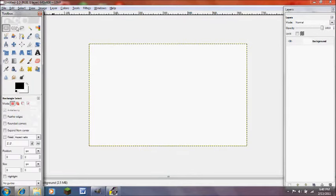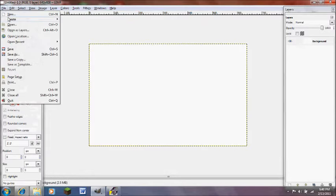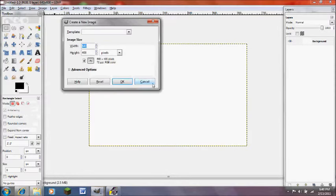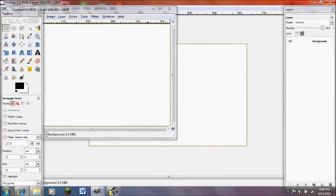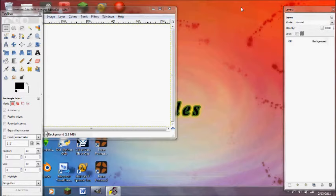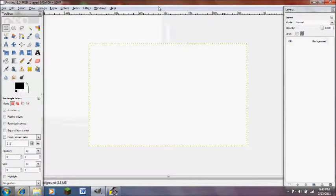You start GIMP up and you click File, New, 640x400 or whatever pixels you want and then you click OK. I've already made one so I'll just exit out of that. Then you can maximize it and that helps a lot.